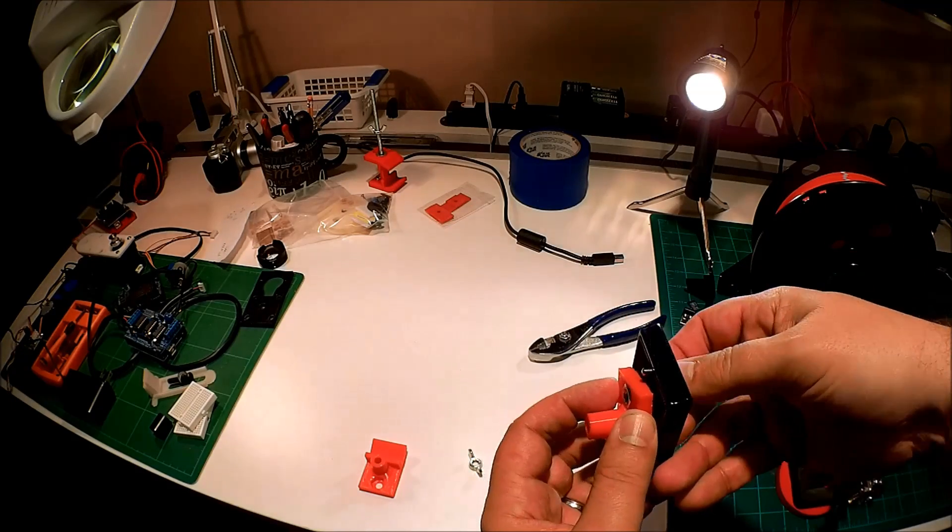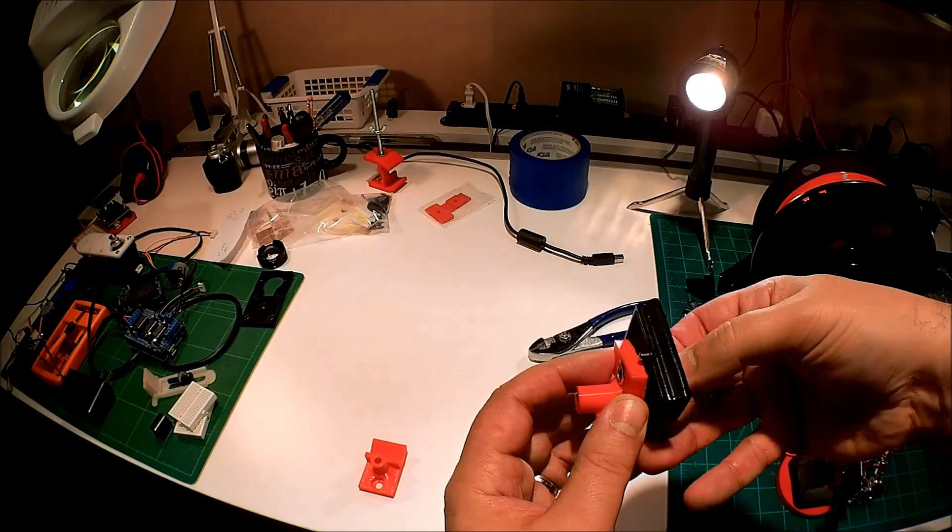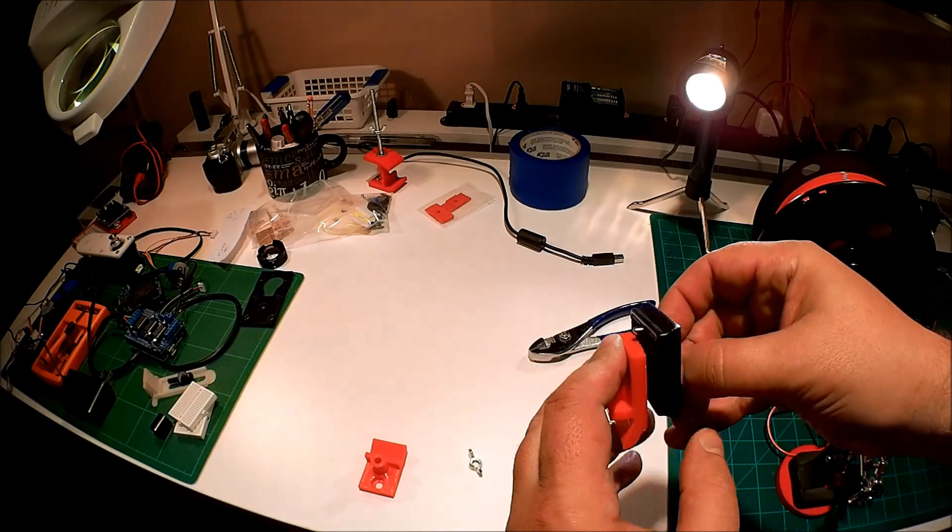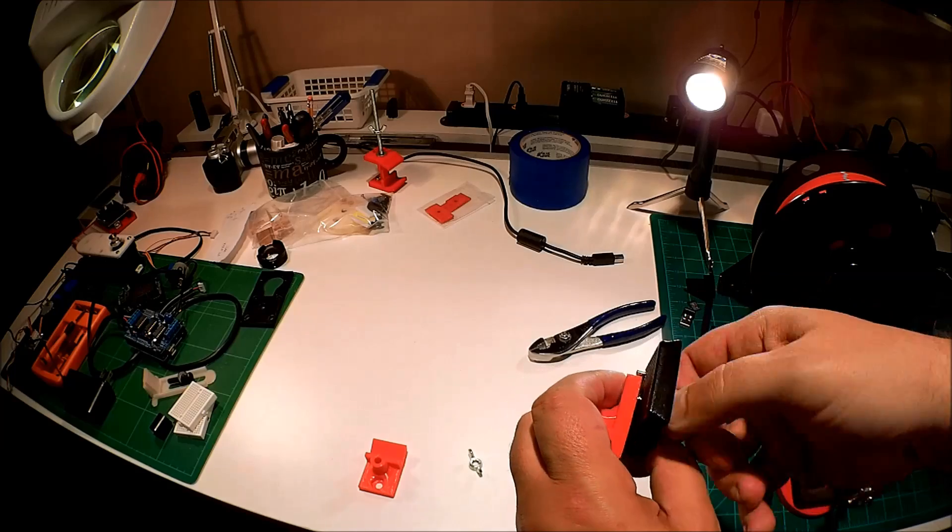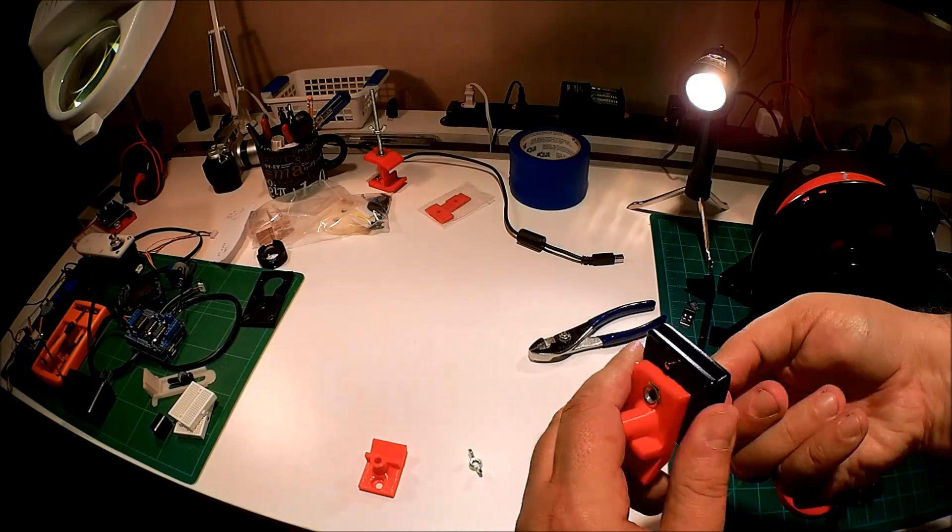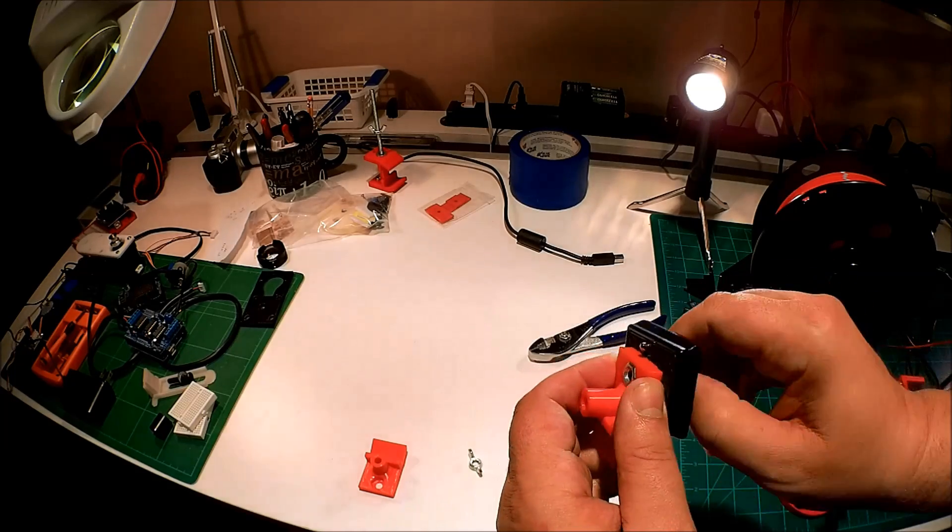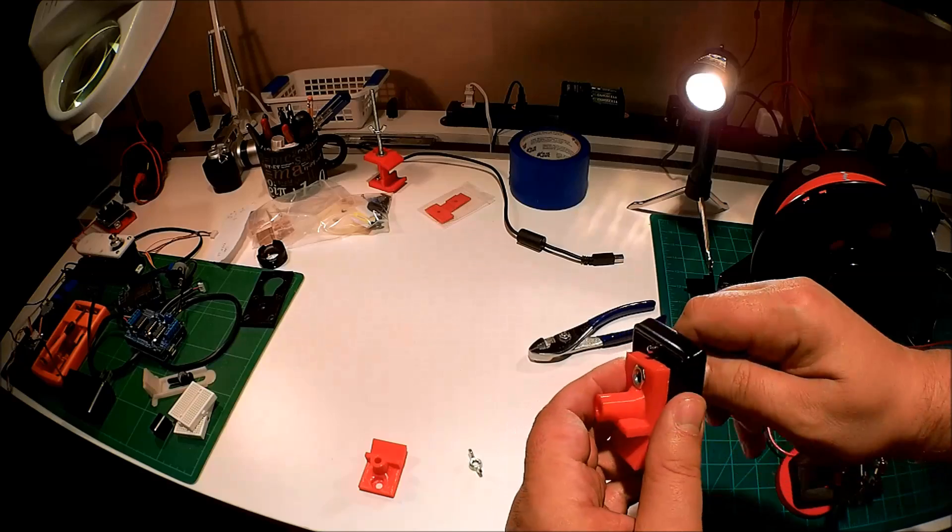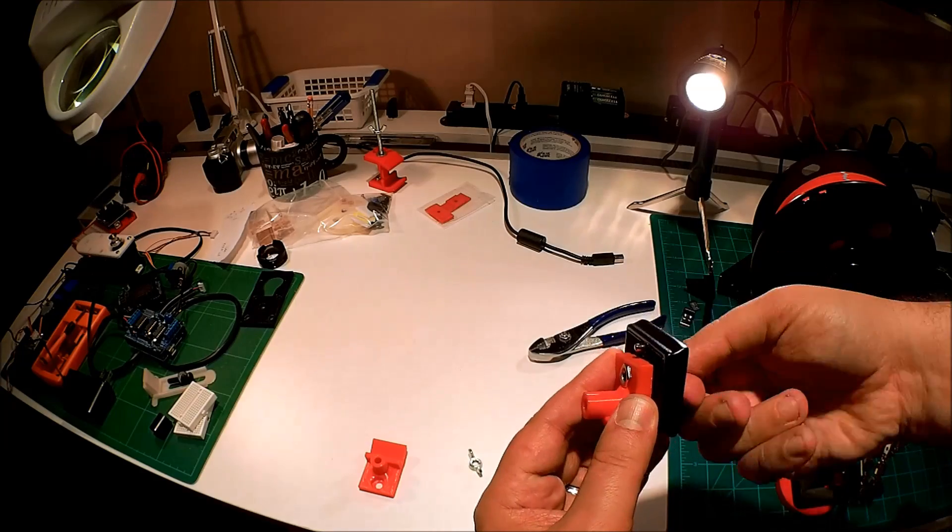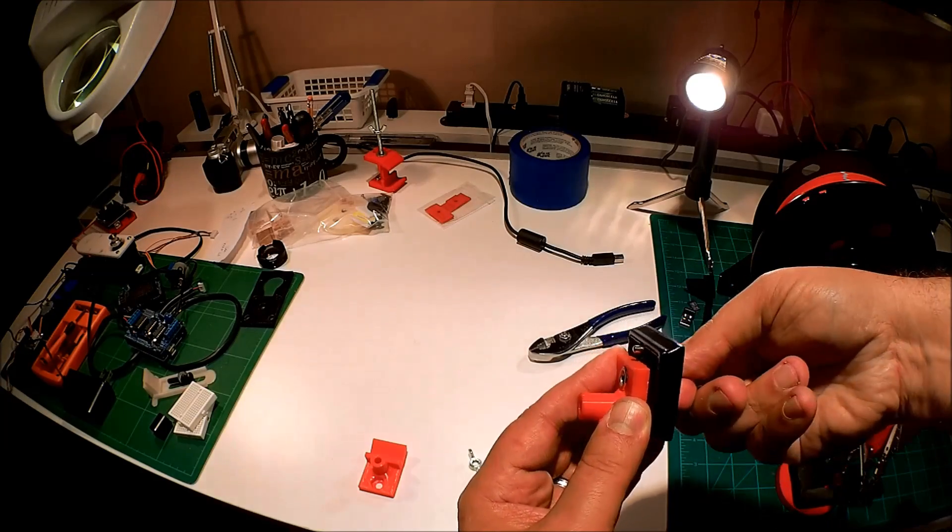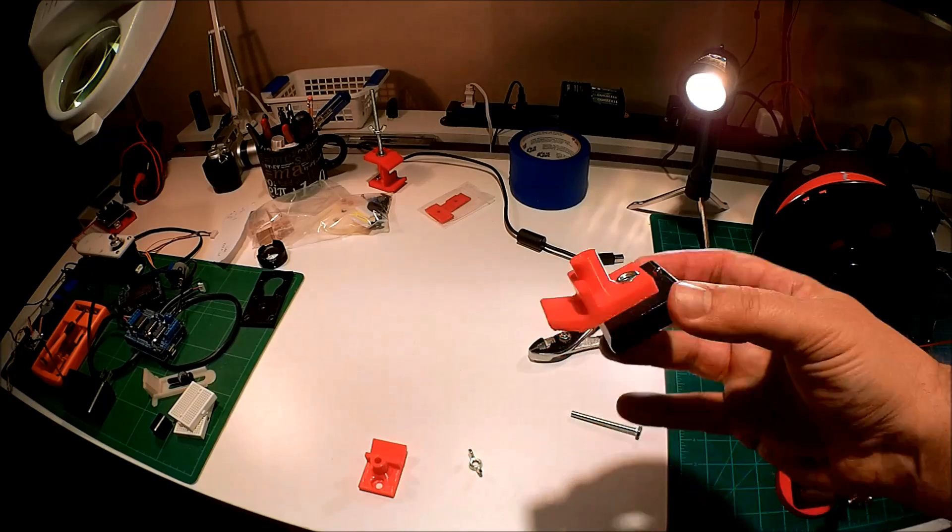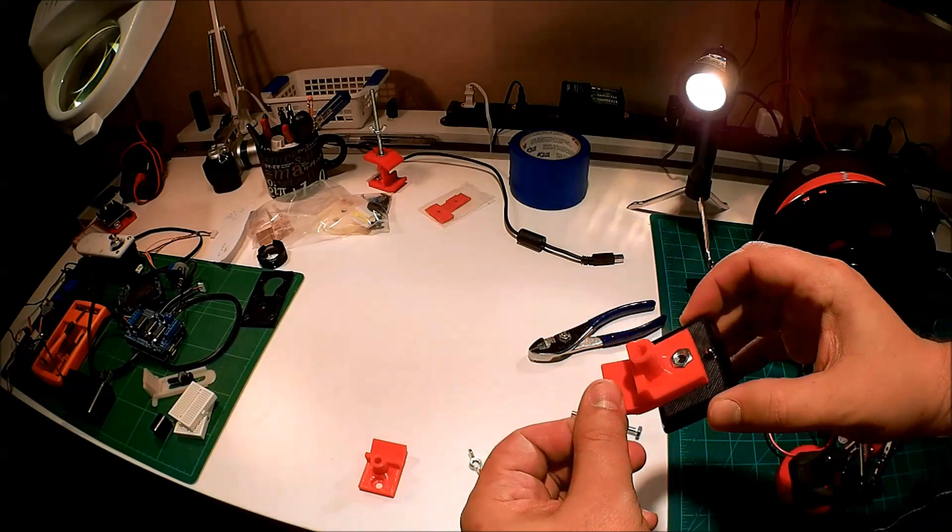Then what happens is, some of these are a little bit too short for this I found, but most of them will work like this one. So as you can see, I'm screwing this one in. You can kind of see how it's working here. It tightens up, and voila, it's mounted to your tripod and you can mount something on there.